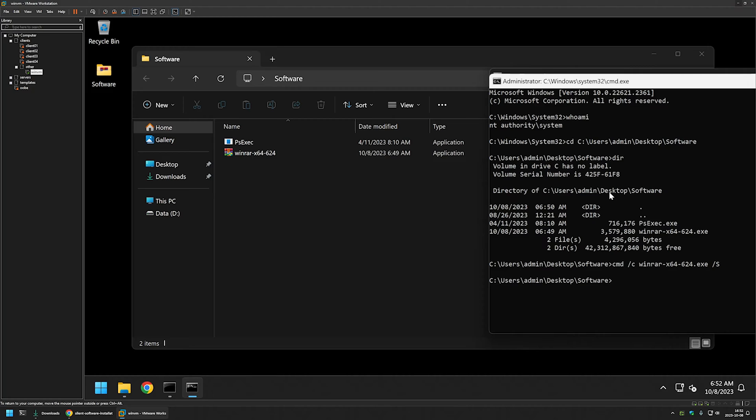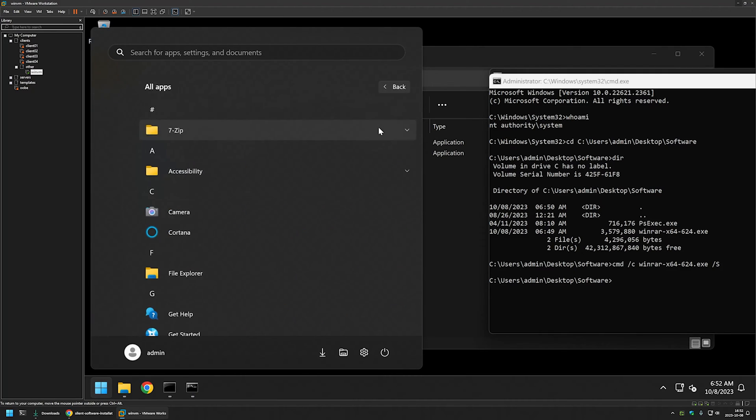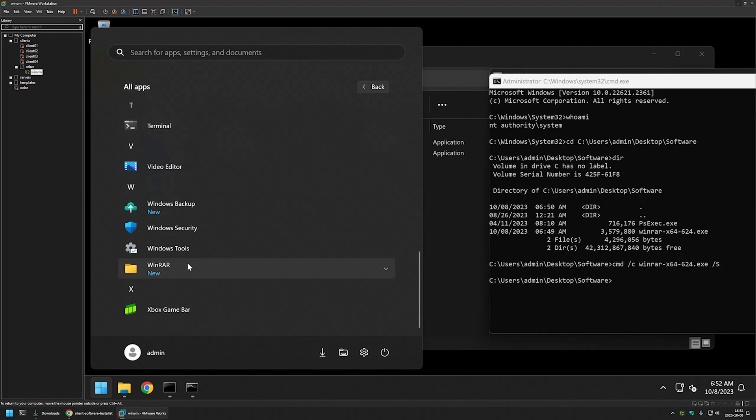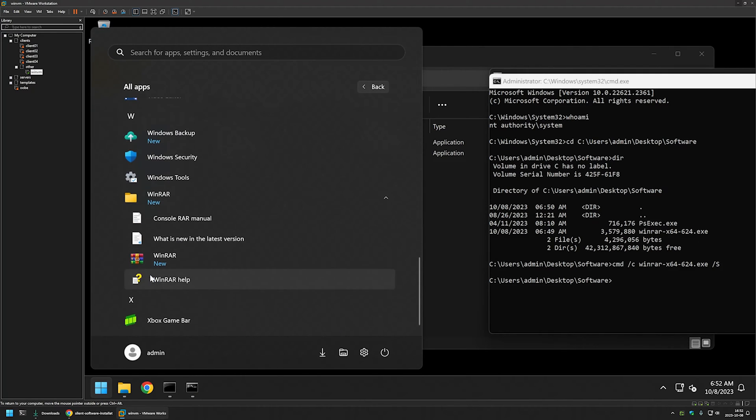And as you can see, the installation is finished almost instantly. And if I go to my start menu, all apps, I can see that WinRAR is installed. I can launch it from the start menu.